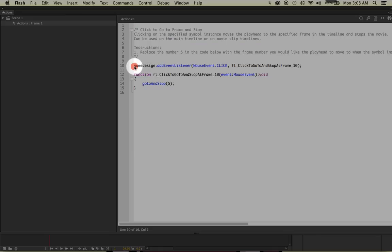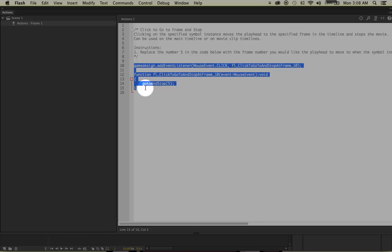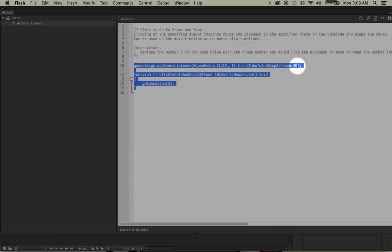Lines 2 through 8 are just comments that Adobe programmers left behind so you can understand the coding more easily. The actual coding starts on line 10 and ends at 15. Basically, this code says: when the user clicks on the game design object, the computer listens for a mouse click, and if it hears one, it carries out a function — that function makes the user go to and stop at a specific frame number.